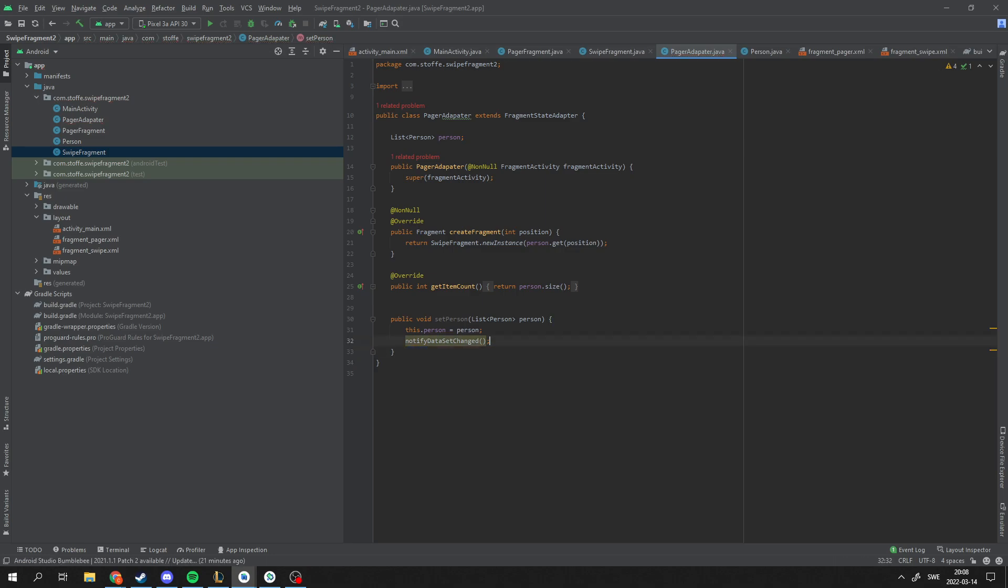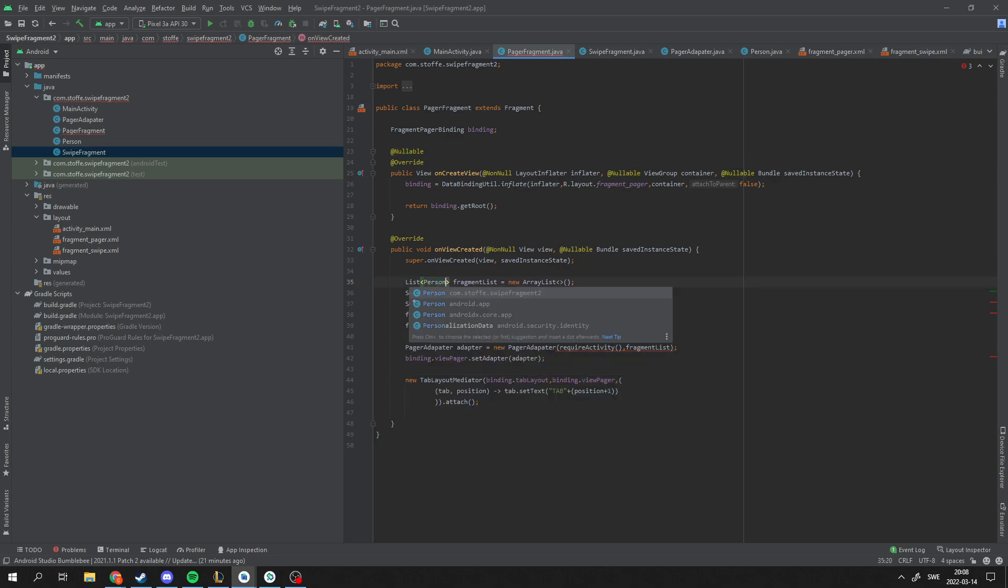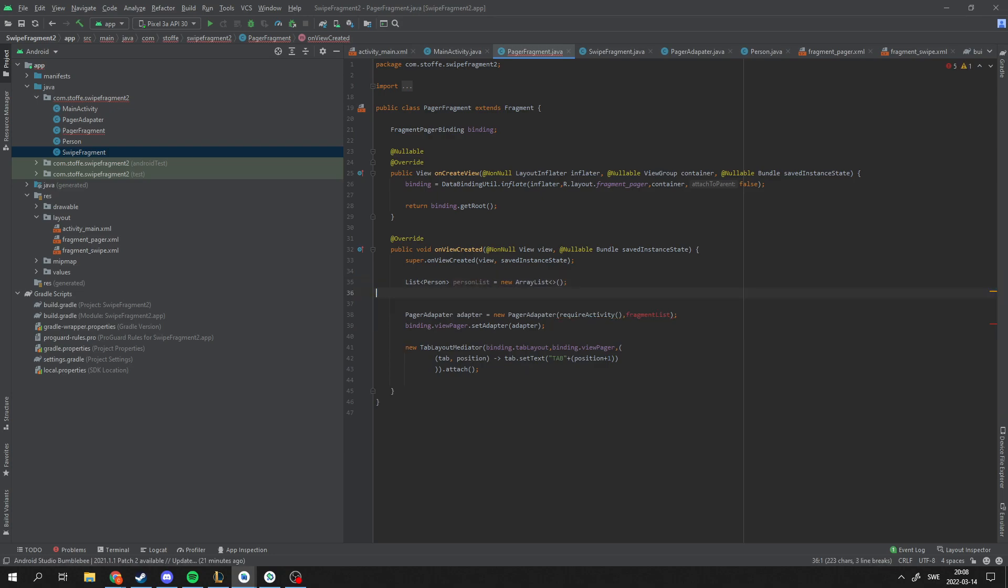So now our pager class is done. PagerAdapter class is done. And then we'll go back to our PagerFragment because we need to make some adjustments here. Because we're not going to have a list of fragments anymore. We're going to have a list of persons. I'm just going to type personList. And we can remove this.